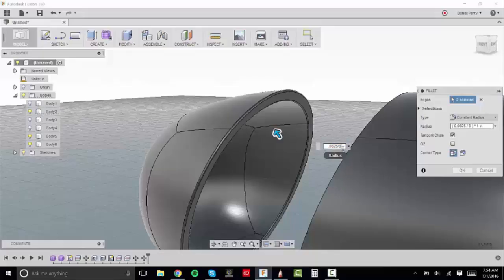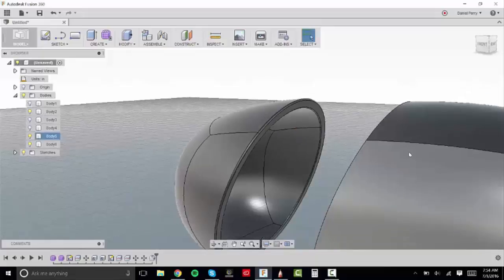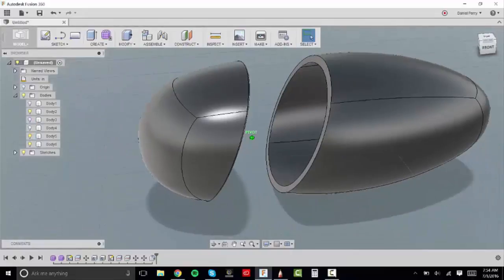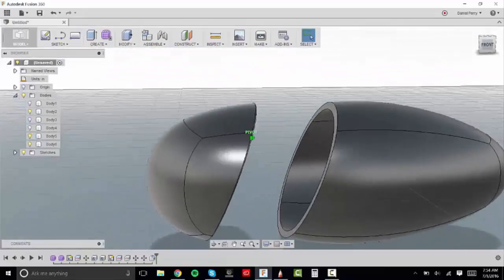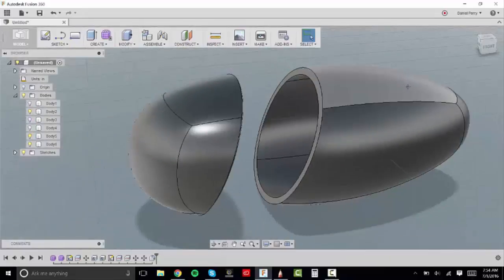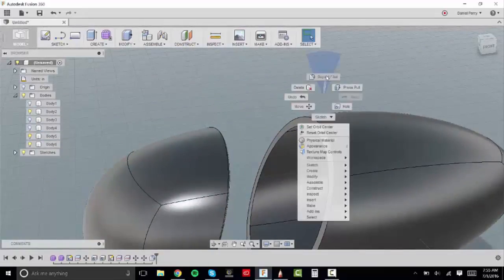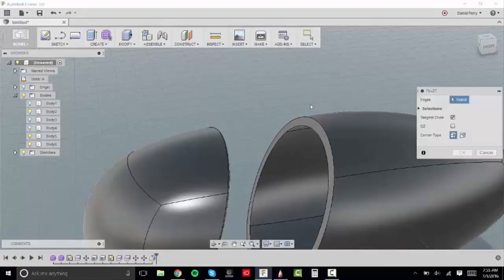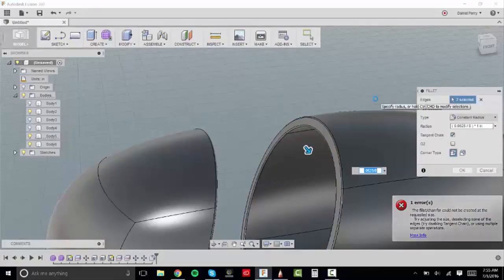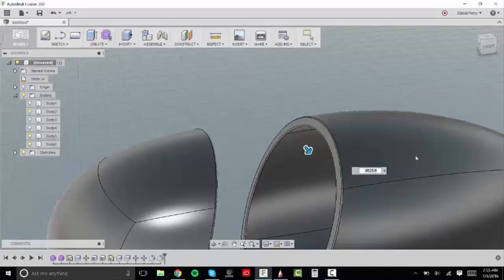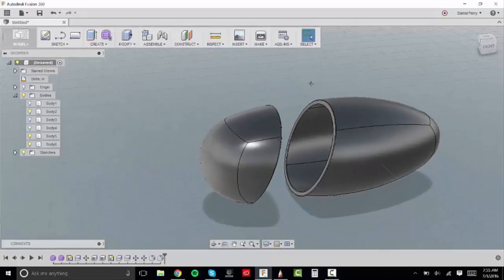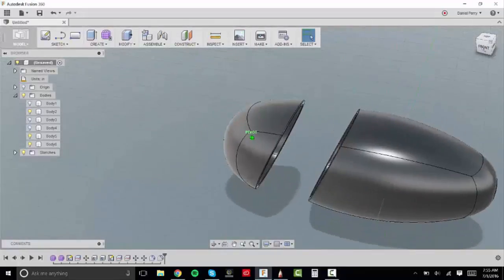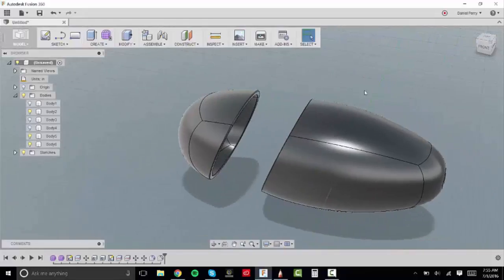So I'm going to type in .065 divided by 8 because you can type in mathematical equations as well. And it will calculate them on spot and then give you the right diameter. So if you did 2 divided by 2 it will give you 1. If you did 4 divided by 2 it will give you 2. So I'm going to right click drag up to repeat the fillet command and fillet that other parting line on the other side.